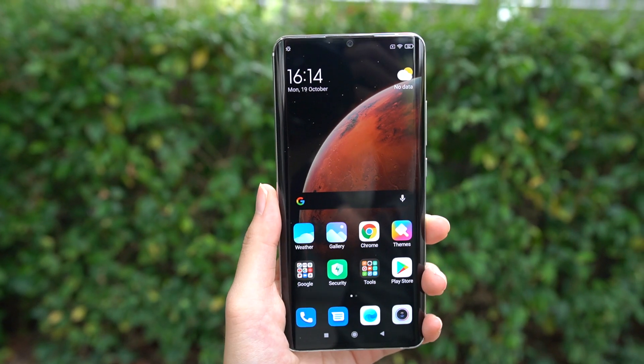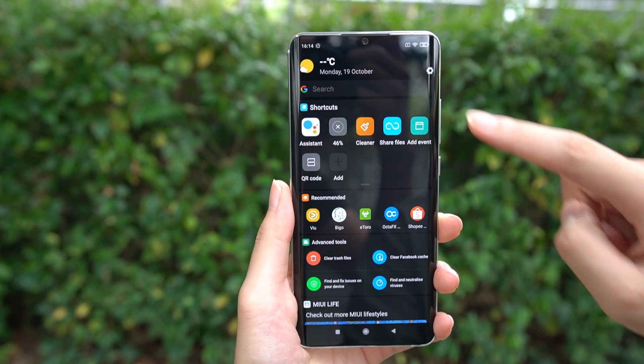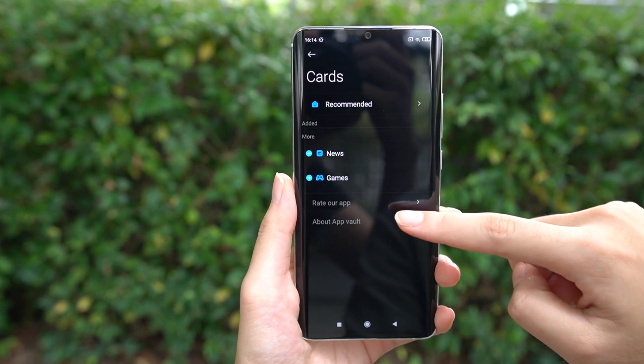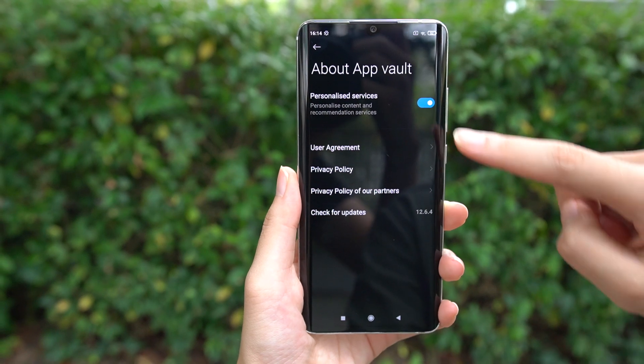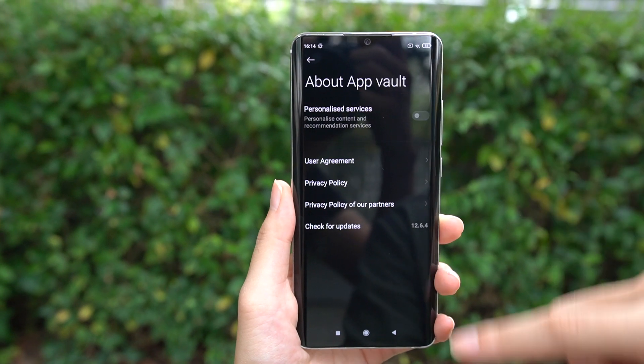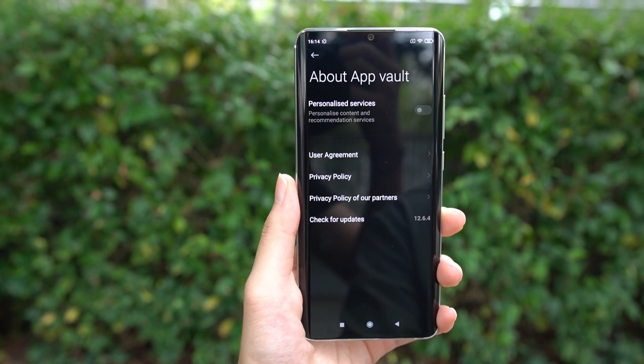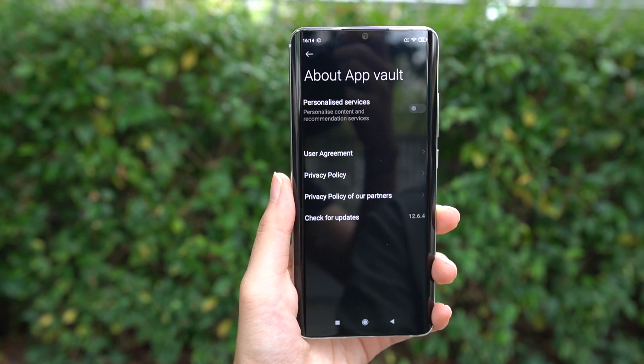You know that menu you access on MIUI when you swipe left from the home screen? That's called Cards, and you can turn off ads on that page as well. First, swipe left to view the Cards. Click on the Settings icon and then hit About App Vault. Over there, toggle off Personalized Services and your Cards page should be pretty much free of ads.